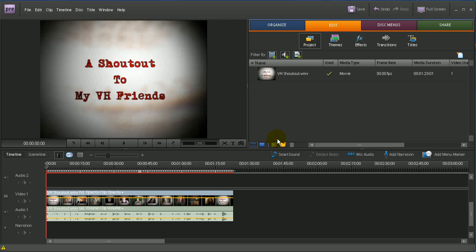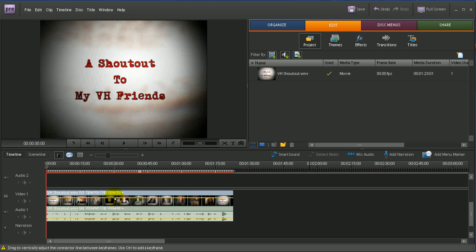Hi guys, I know I haven't done a video for a long time, but Silly Silly Tom wanted to know how you can do rolling credits using Premiere Elements 7. So I first thought I'd show Tom how to do this for anybody else that might find it useful. So here I am in Premiere Elements 7 and I've got a video I did a long time ago called a shoutout to Vloggerhead's friends.